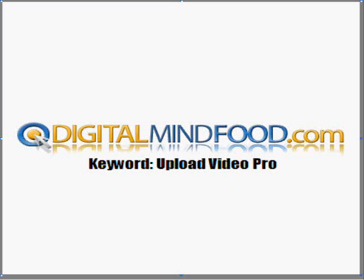Again, this is digitalmindfood.com. Come by, check out what kind of review we gave it after our campaign, keyword upload video pro.